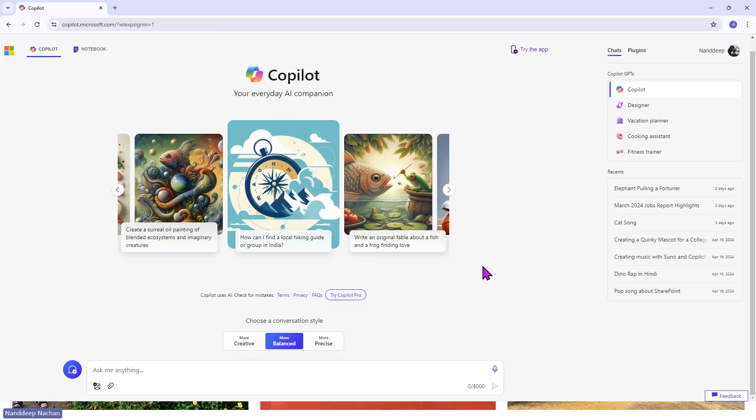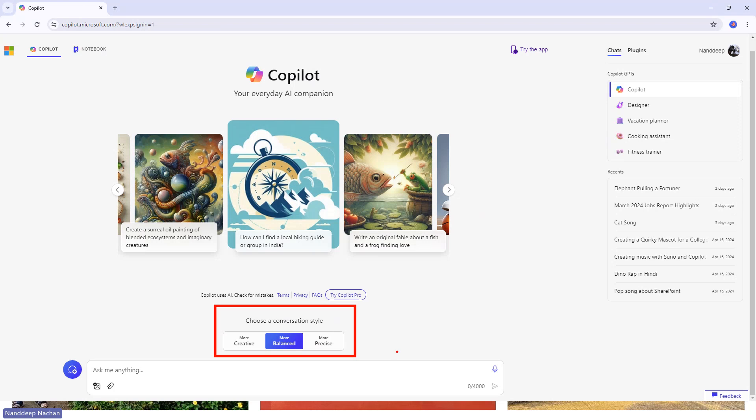If you scroll down here, we have a conversational style. This is like if you use Microsoft Azure AI Studio or Azure AI in general, you can see that we have a few parameters like temperature or probability. This is more like that. We can choose the conversation style. If you choose it to be more creative,